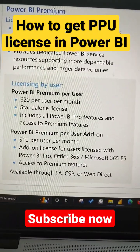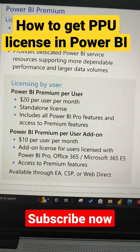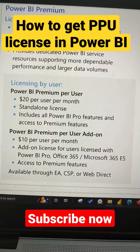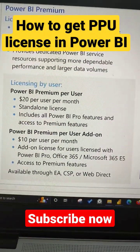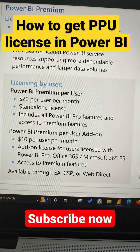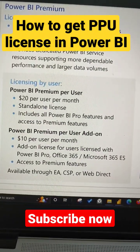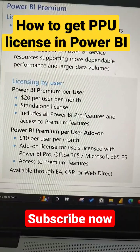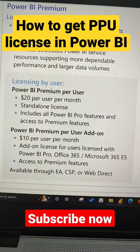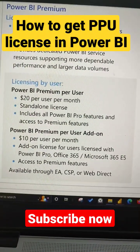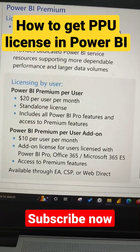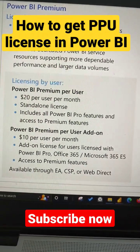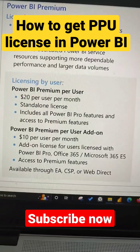If you do so, you will get Power BI Premium Per User for that particular user for that month. There are a couple of ways you can get this add-on license: for users with Power BI Pro, Office 365, or Microsoft 365 E5 series, and it is available through EA, CSP, or WebDirect.